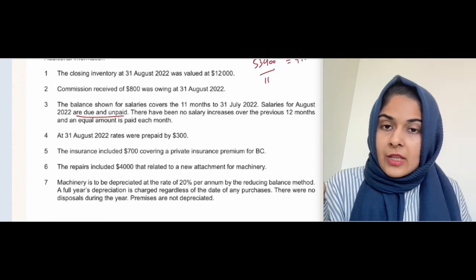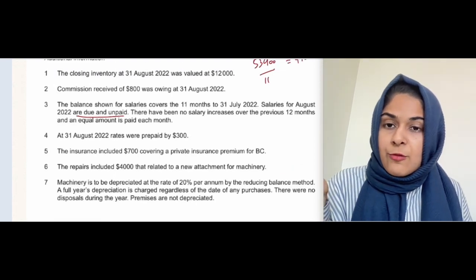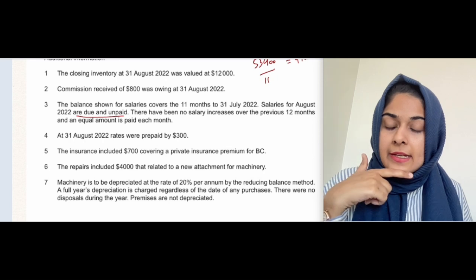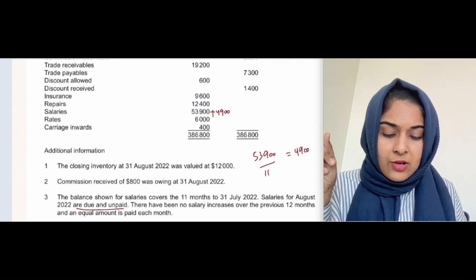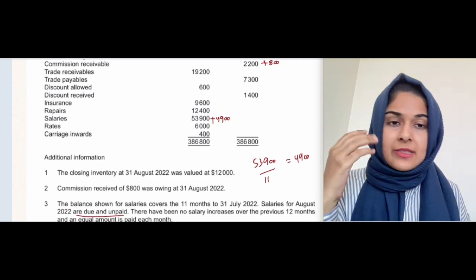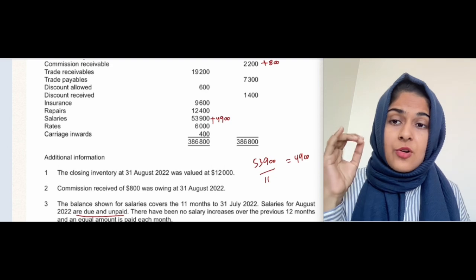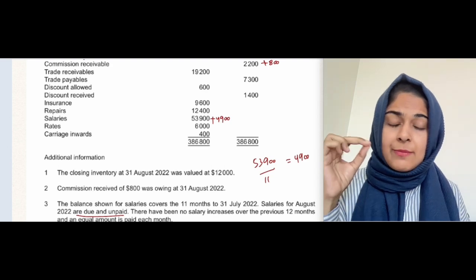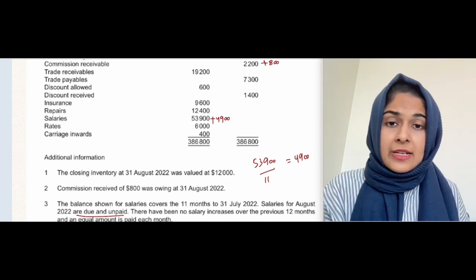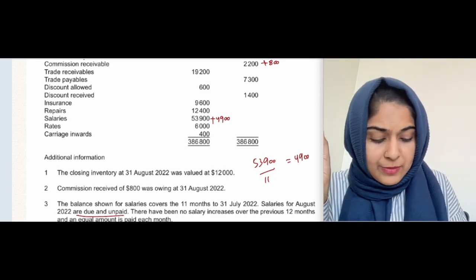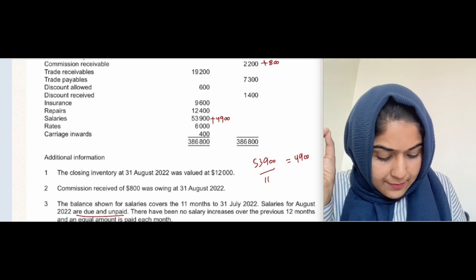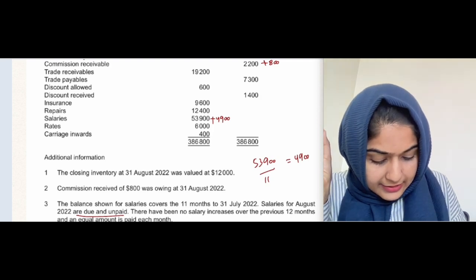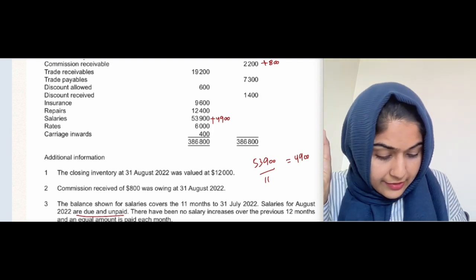Point four says that at 31st August, rates were prepaid. Prepaid is always subtracted, whether it's prepaid income or prepaid expense. Rates is an expense, so we subtract the prepaid amount — that's 300 — so minus 300 here.